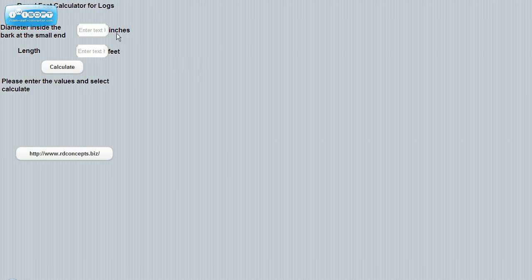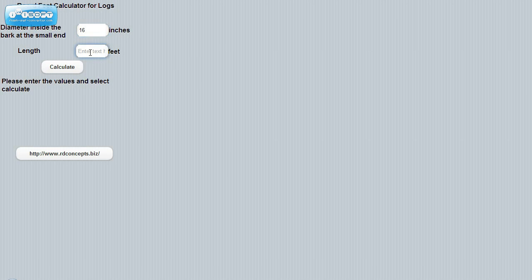What we do is we can enter in the diameter inside of the bark at the end. So we'll put in the diameter is 16 inches. The length of our log would be 20. We hit Calculate.